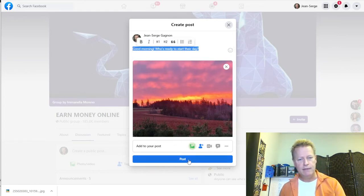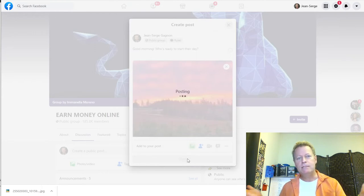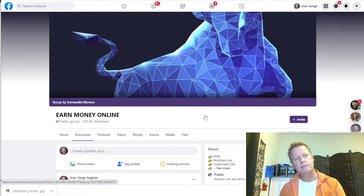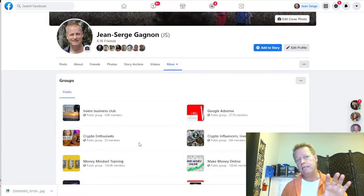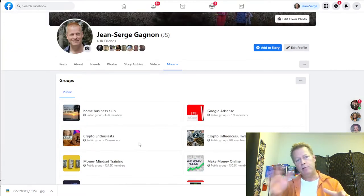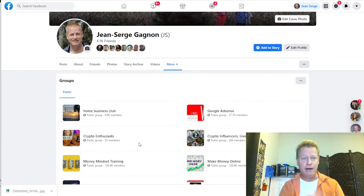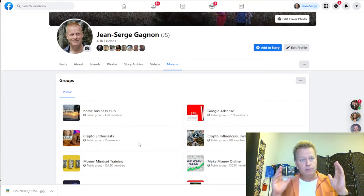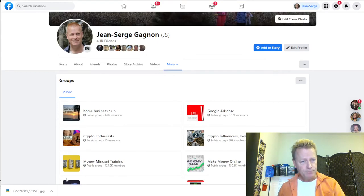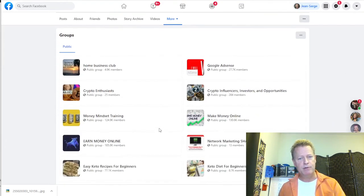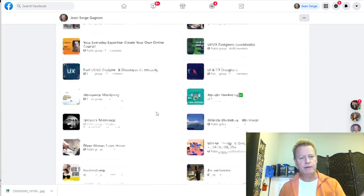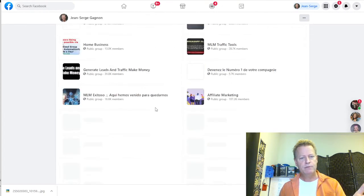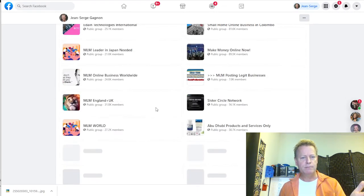Now if I post that — just like that, a post in a group — creating a post is much better than sharing stuff because in the notification it'll say 'Jean-Serge Gagnon posted in this group' and it'll show up in people's feeds. So I'm going to scroll down on my groups list, load up more groups, and use Ctrl+F to search for groups that have 'money' in them, then open those in new tabs.